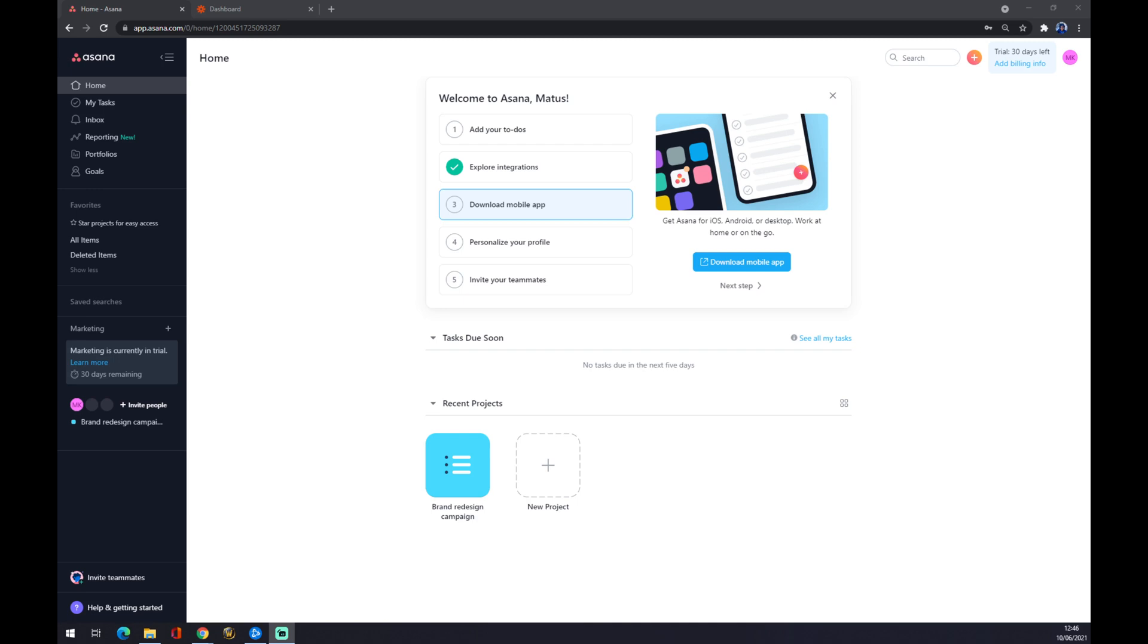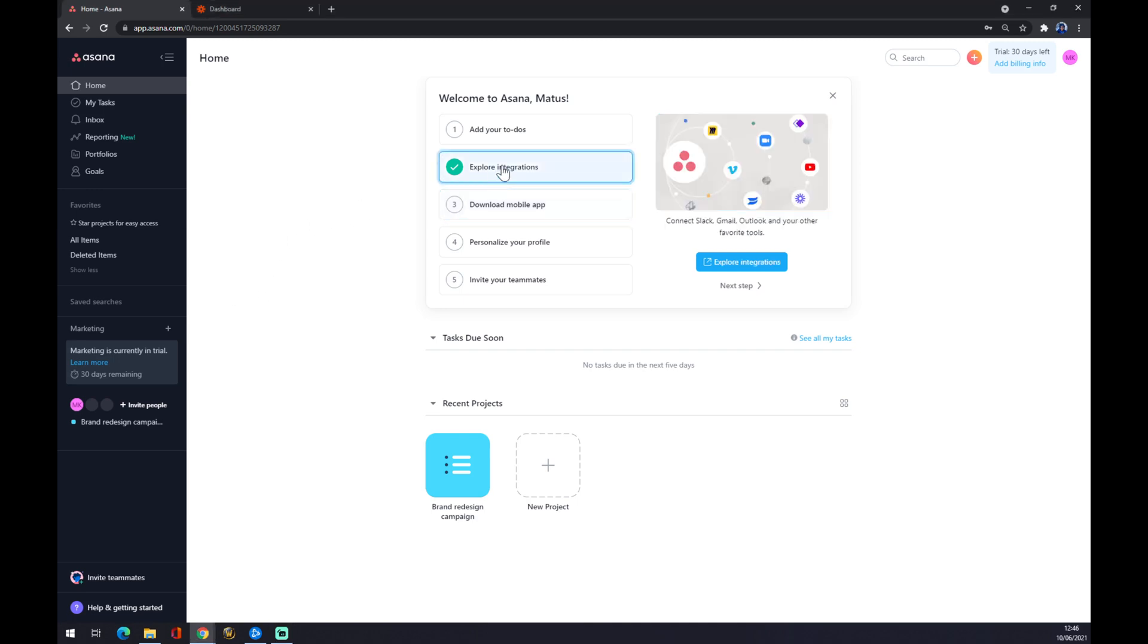Once we do that, we want to go to the top left corner of Asana and pick the second option which is Explore Integrations. Let me correct myself - this is about Asana integration to Gmail. So we want to press Explore Integrations.